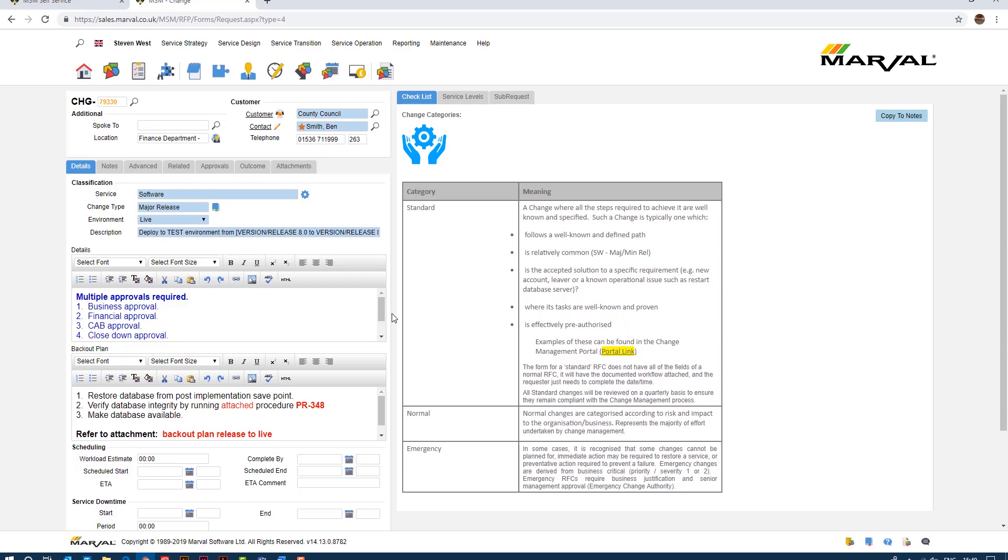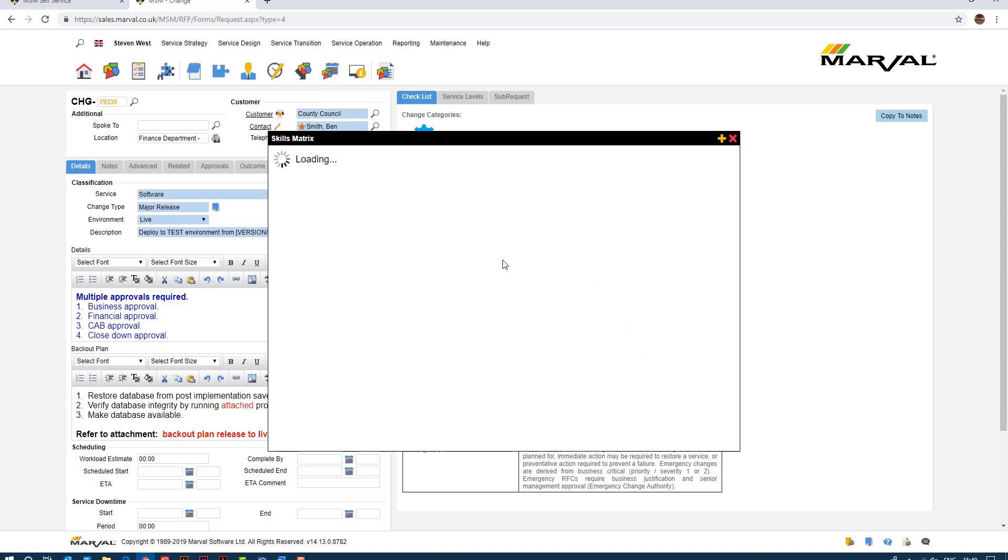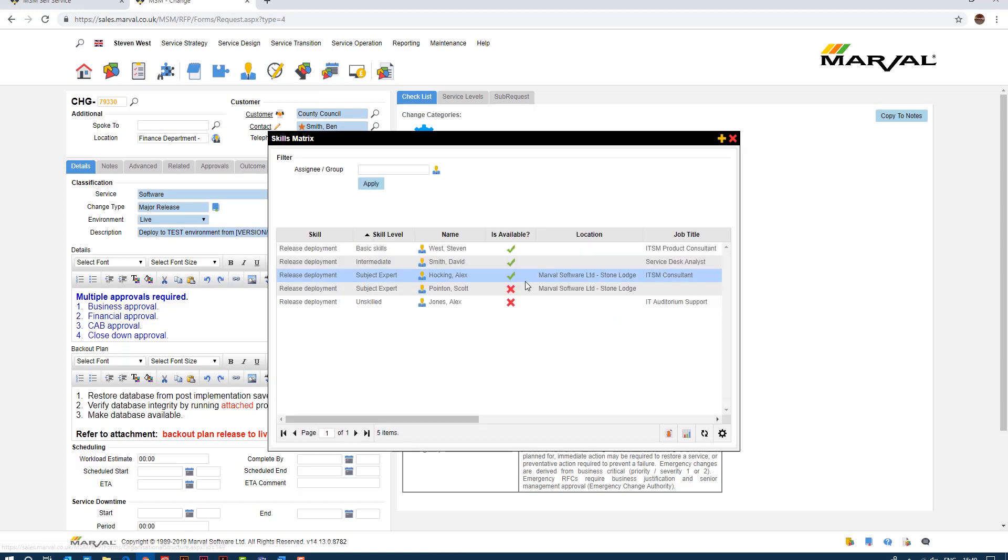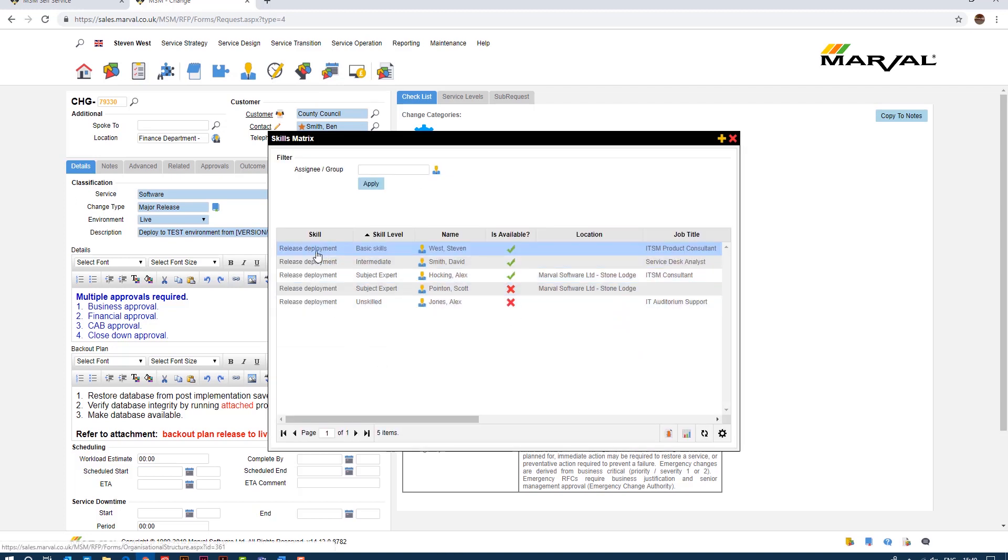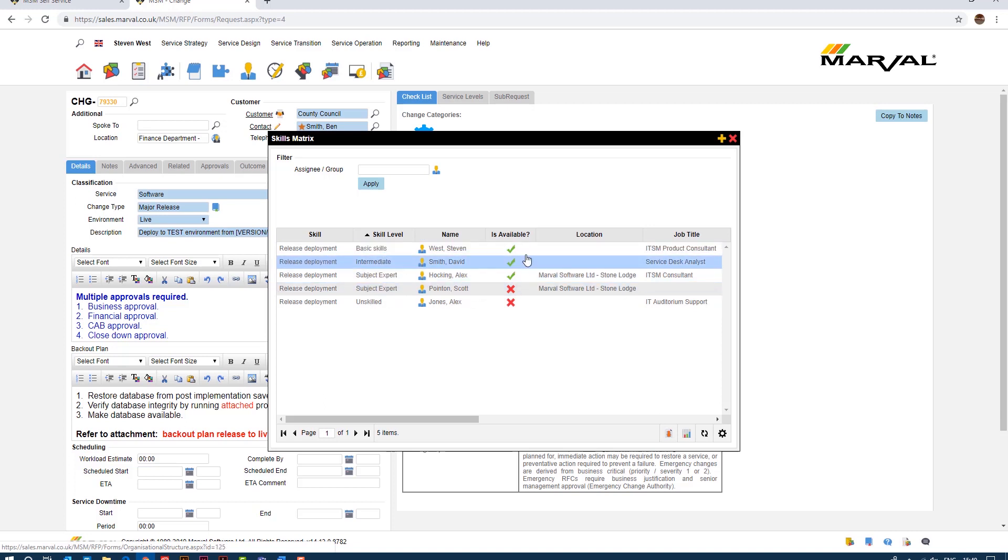So say for example you could raise this change and you weren't sure who you wanted to assign it to, who's the best person to assign it to. If I go to the top of my screen here I can click on my skills matrix and the software will interrogate our skills matrix and show us all people who have skills in release or deployment, their skill levels as well, whether they're available or not.